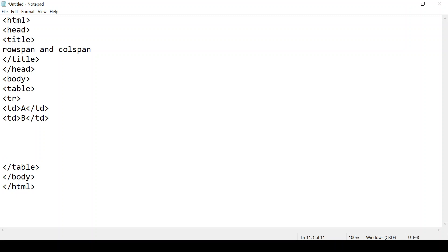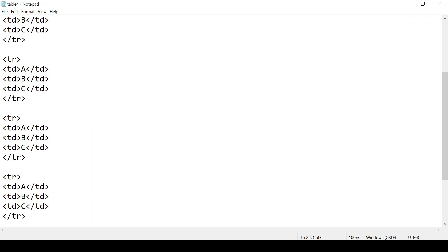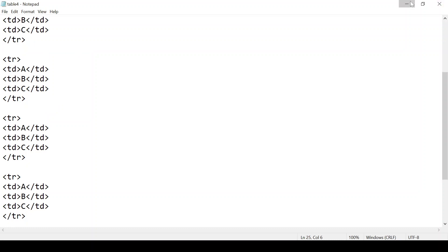Within TD I'm giving 'A' as text, closing TD. Again TD, here I'm writing 'B', closing TD. Again TD, 'C', and closing TD. At the end we close TR. The same way we will create the second row, third, and fourth row. Now we have created all four rows and three columns — save the table and we can see how it looks.